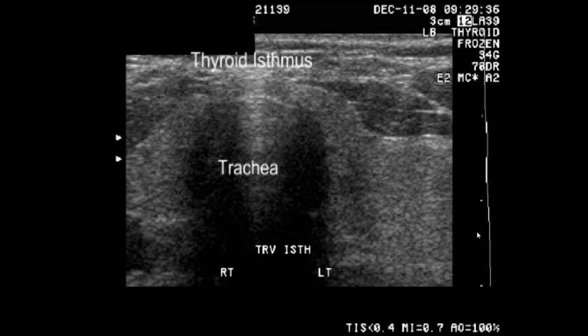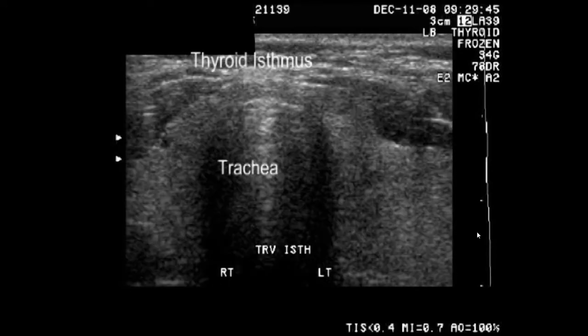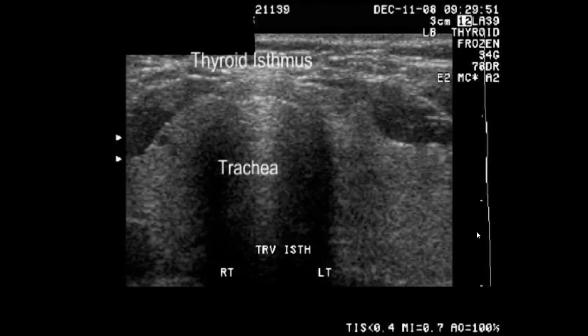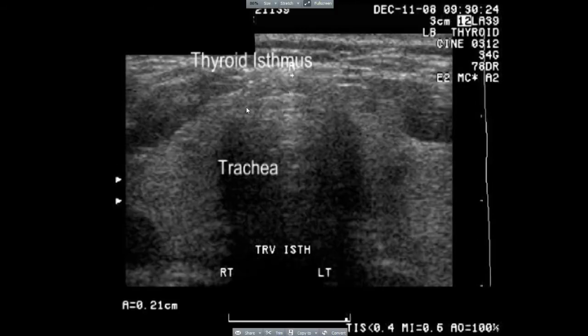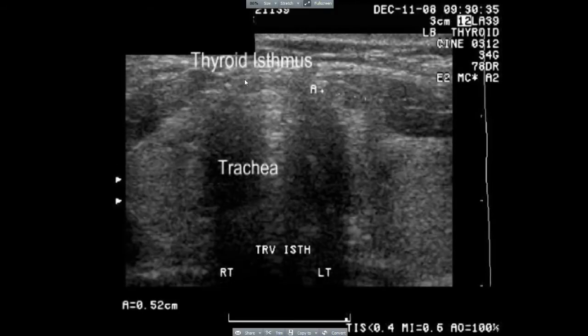This and the next few images are very impressive. They show the trachea very well in the small, thin thyroid isthmus which overlies the trachea.